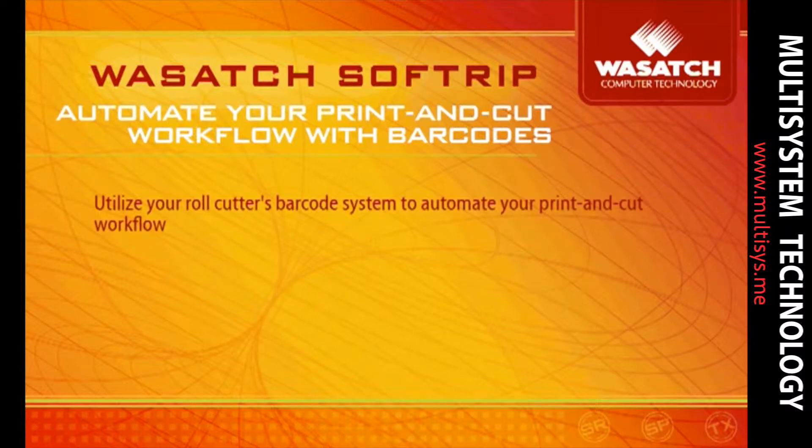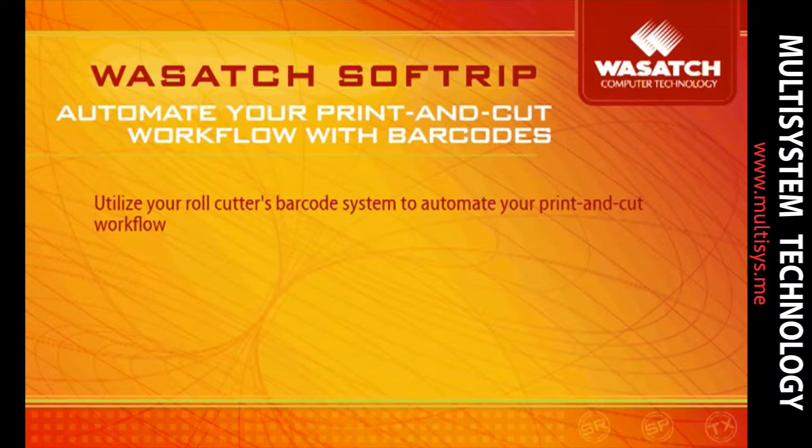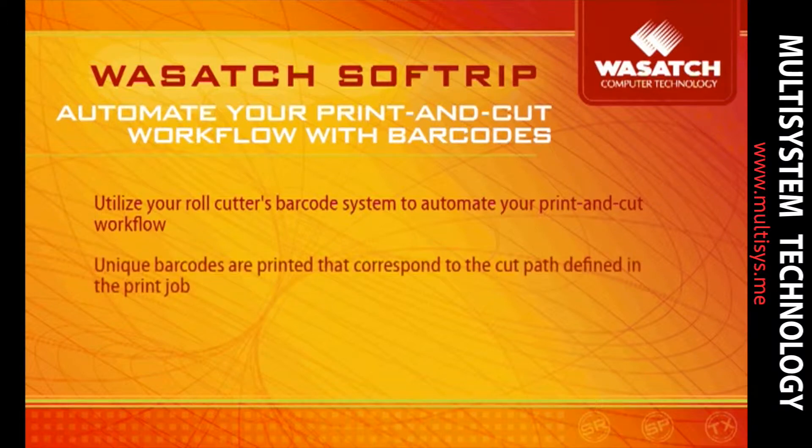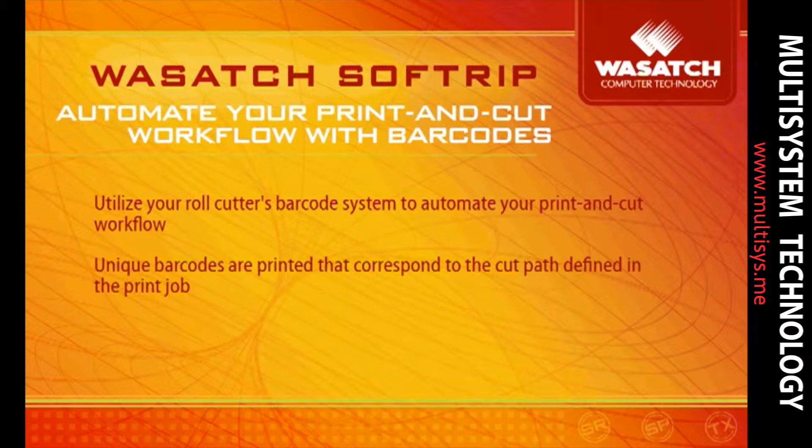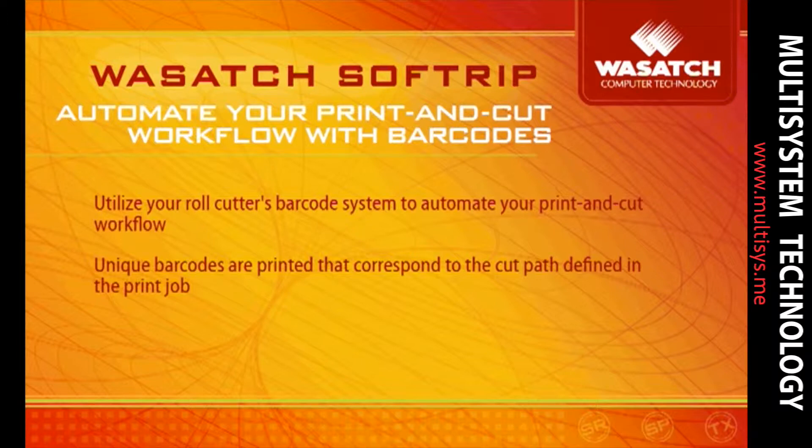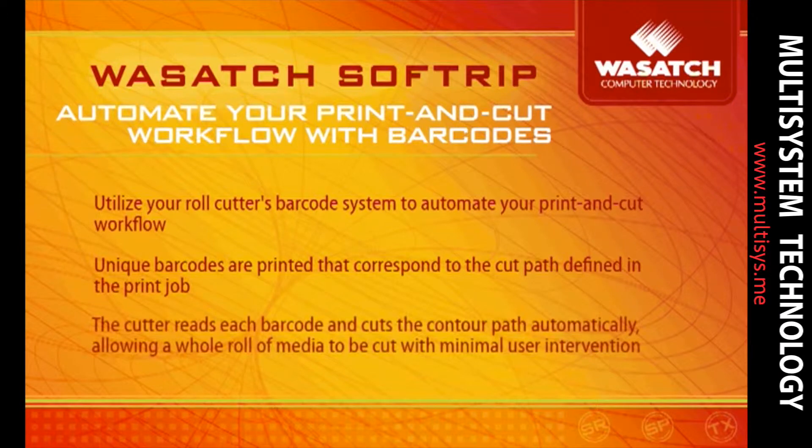Wasatch Softrip allows you to utilize the barcode system of your roll cutter to automate your print and cut production process. With this workflow, each job, whether it's a single image, a complex layout, or a whole roll of jobs, is printed by Softrip with a unique barcode. This barcode corresponds to the cut path that is defined in the print job.